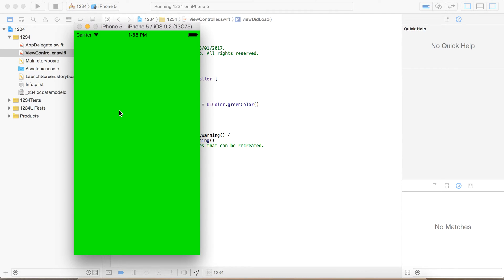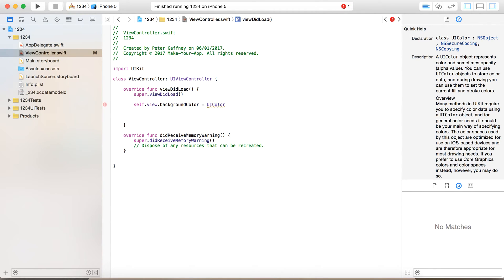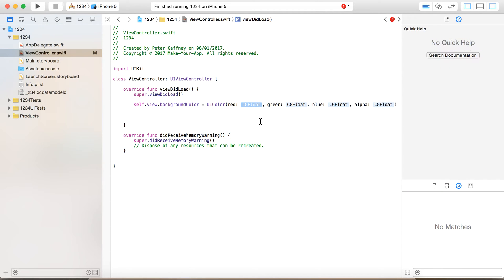What you do is get the RGB values — the red, green, and blue values — and then to get that specific color in the background, you say self.view.backgroundColor and set it equal to UIColor with open brackets. You can see the parameters: red, green, blue, alpha — all of type CGFloat.